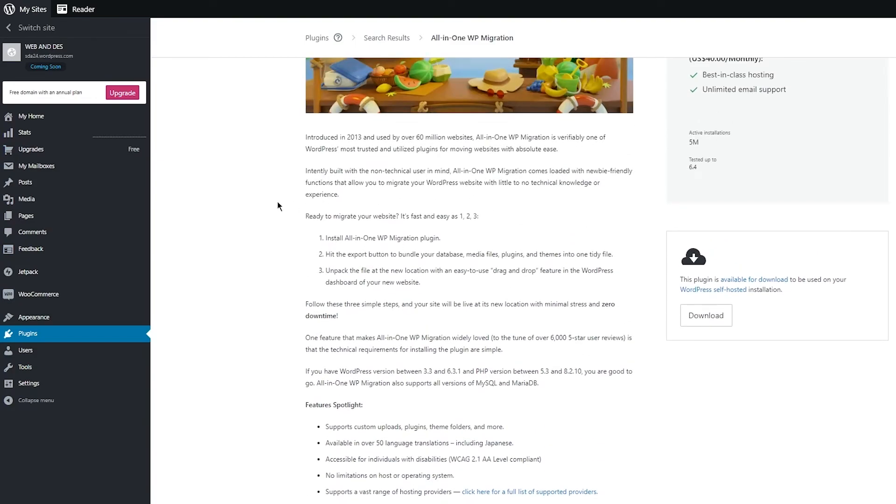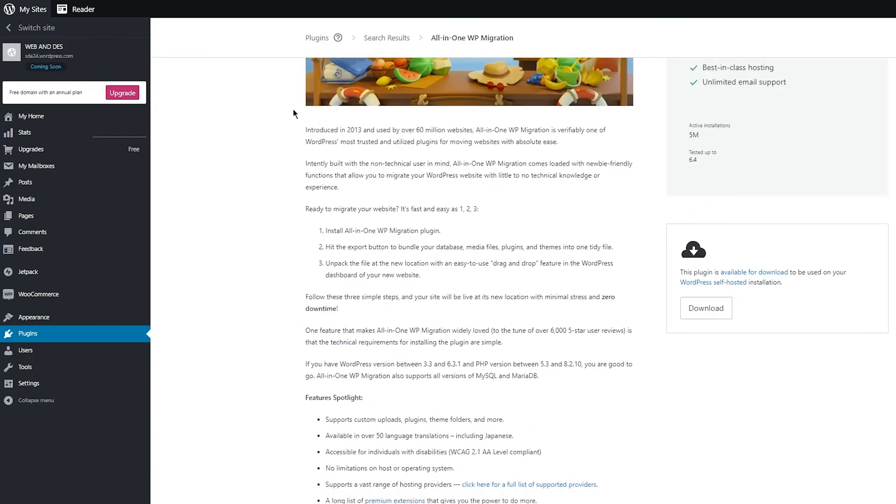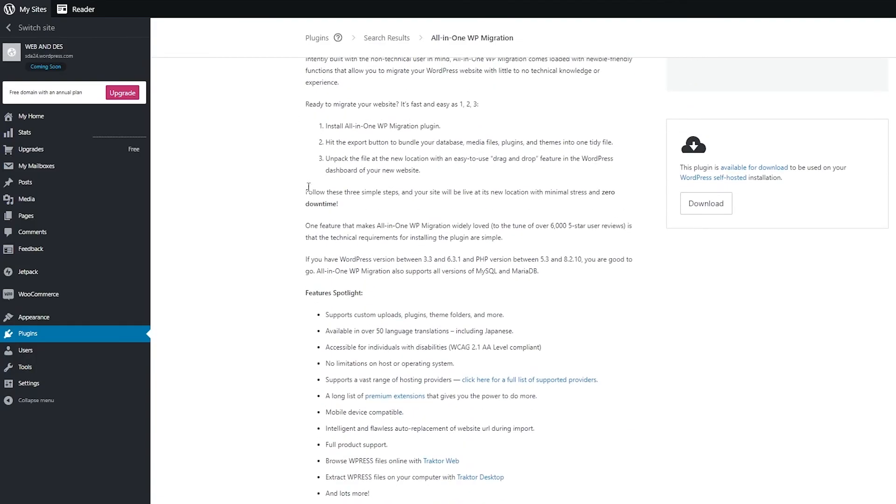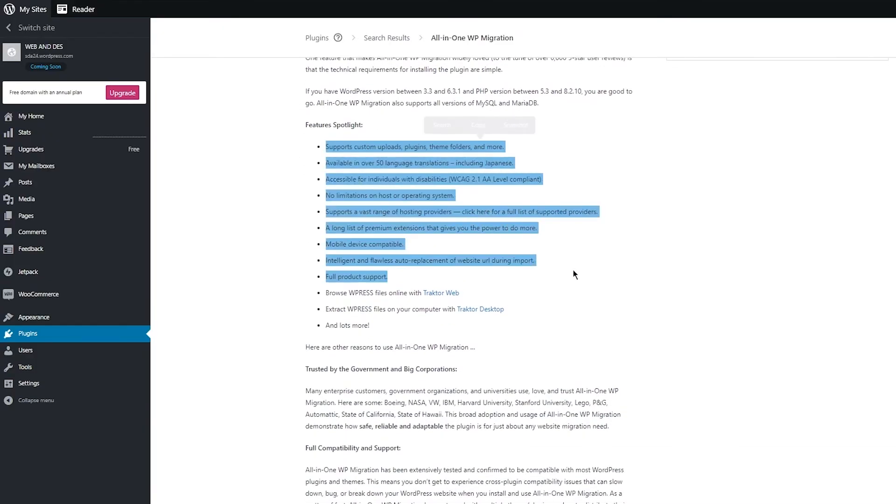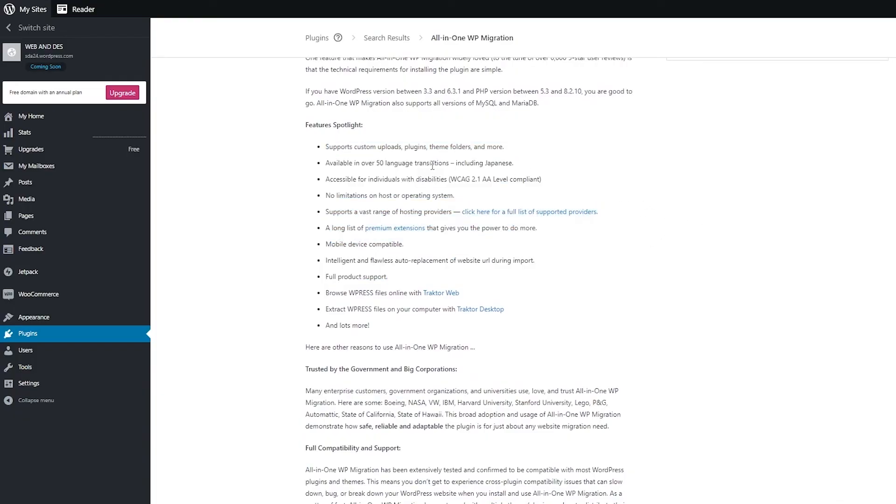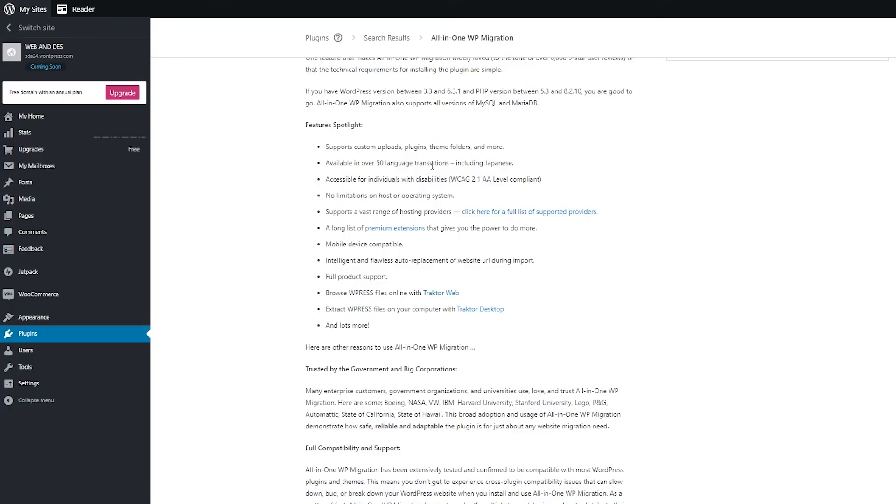And the benefits of All-in-One WP, in my opinion, are that it's extremely quick. Hit the export button to bundle your database, unpack the file at the new location, use the drag and drop feature, and all should be good to go. Look at the feature spotlights. It supports custom uploads, available in over 50 language translations, accessible for individuals with disabilities, no limitations on host or operating systems, supports a vast range of hosting providers, long list of premium extensions, mobile device compatible, intelligent and flawless auto replacement, full product support, browse WordPress files online, extract WPress file on your computer, and lots more.